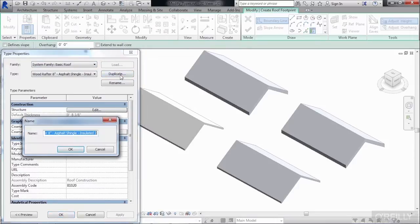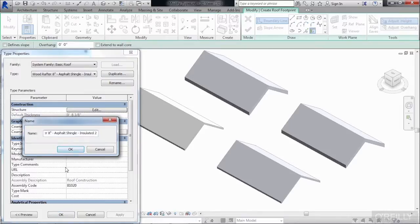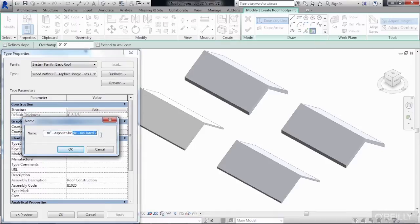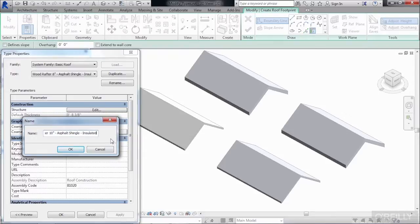So select on Duplicate and then change the 8-inch to read 10-inch. I've also found that when you make a duplicate of your roof type, often times it will put a number at the end, such as a number 2 or a number 3. Just delete that number off of the end of the name. Then click on OK.